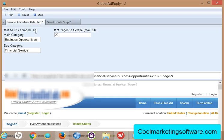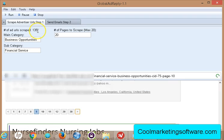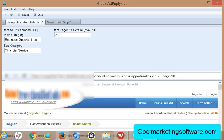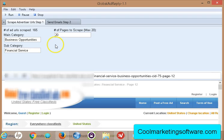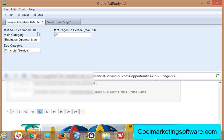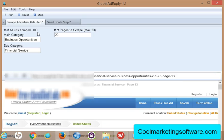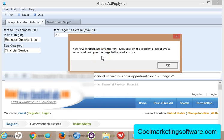You can see the number of URLs scraped — now we're at 120, and it's going to do another page, going up to 135. It can vary; if there are 20 full pages of ads you'll get 300, but if there are only 15 pages you won't get a full 300 — it depends on the category and the day, as it's constantly changing. We're up to 180 here. When it's done, a pop-up will come up saying 'you have scraped 300 advertiser URLs,' then you click on the tab above to go to step 2.